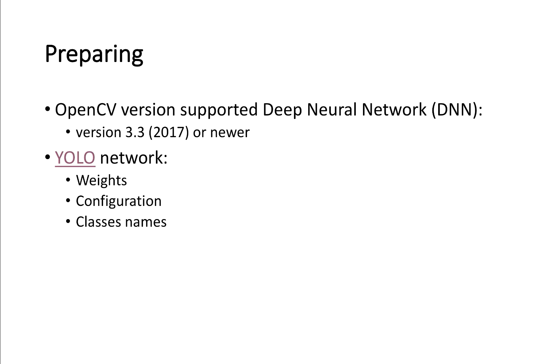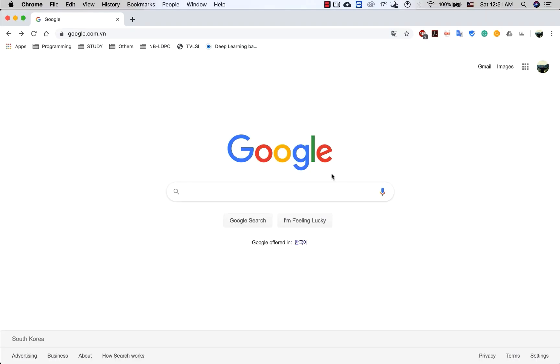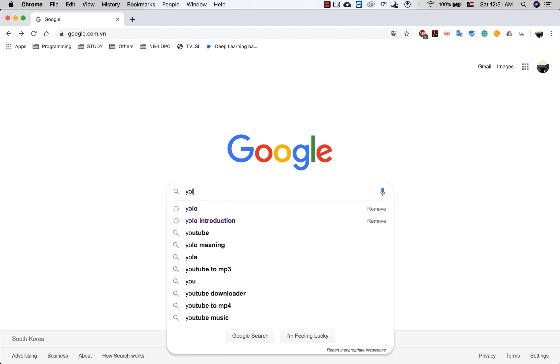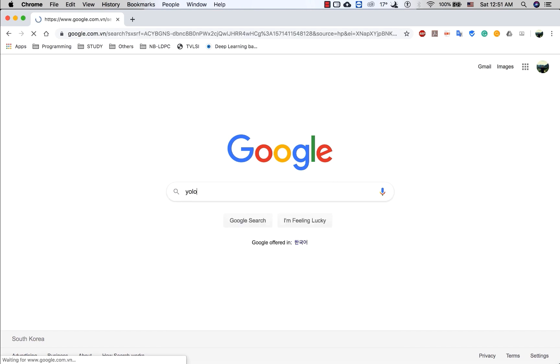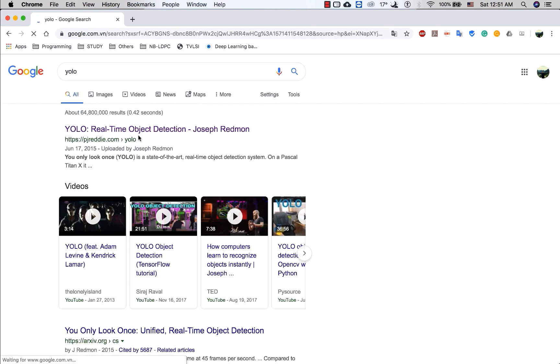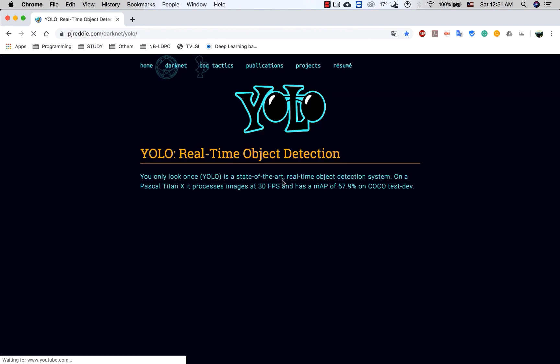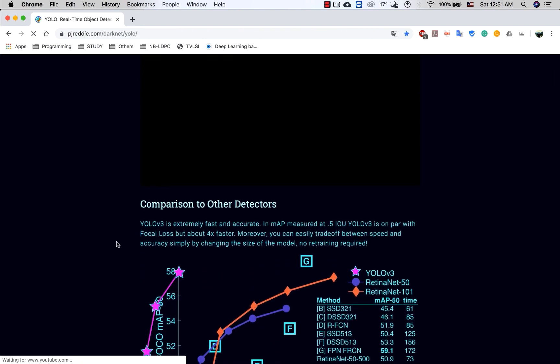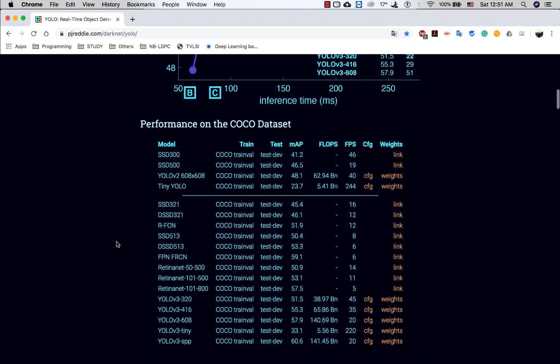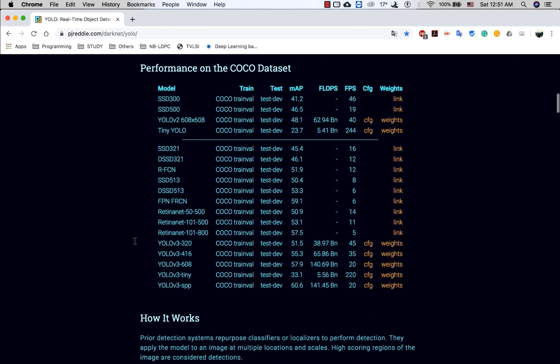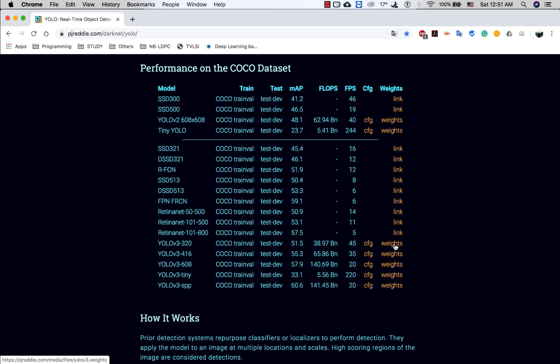And you need to download the pre-trained weight parameter file and the configuration file and the class name file. To download this file, you just google it by the keyword YOLO and go into this website. And you can easily look at it here and you just click on this link to download the task file.